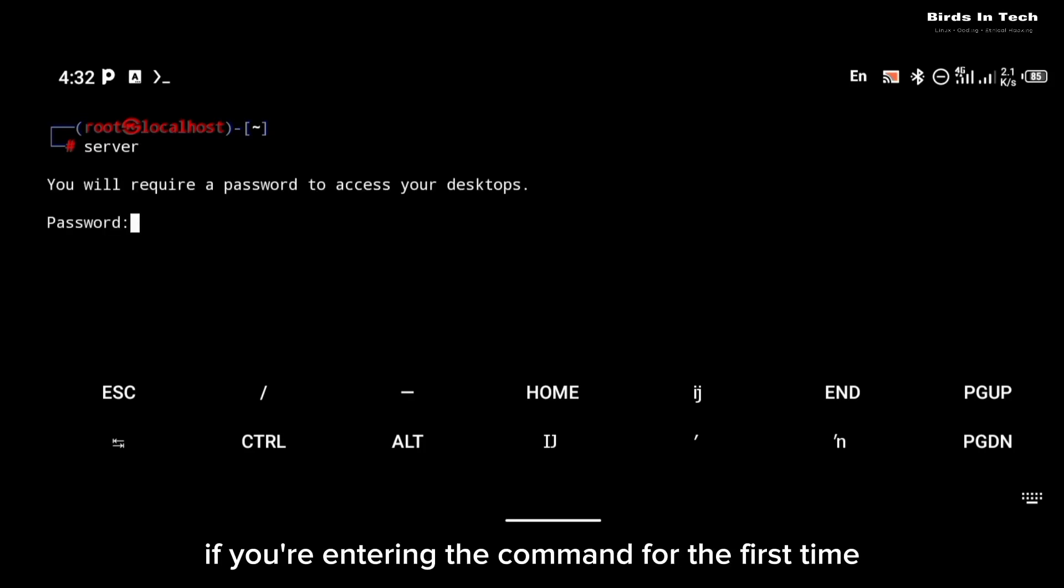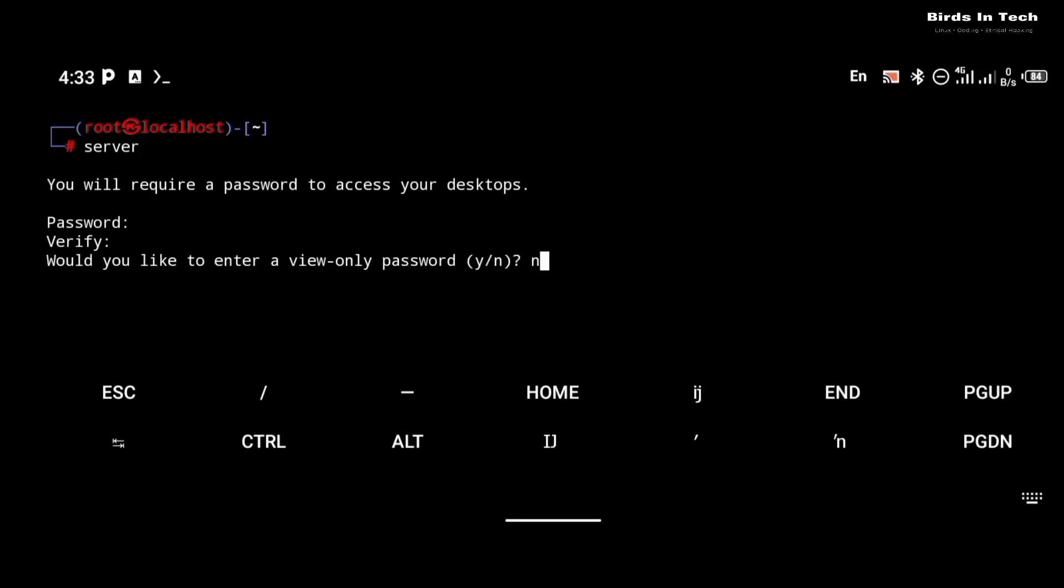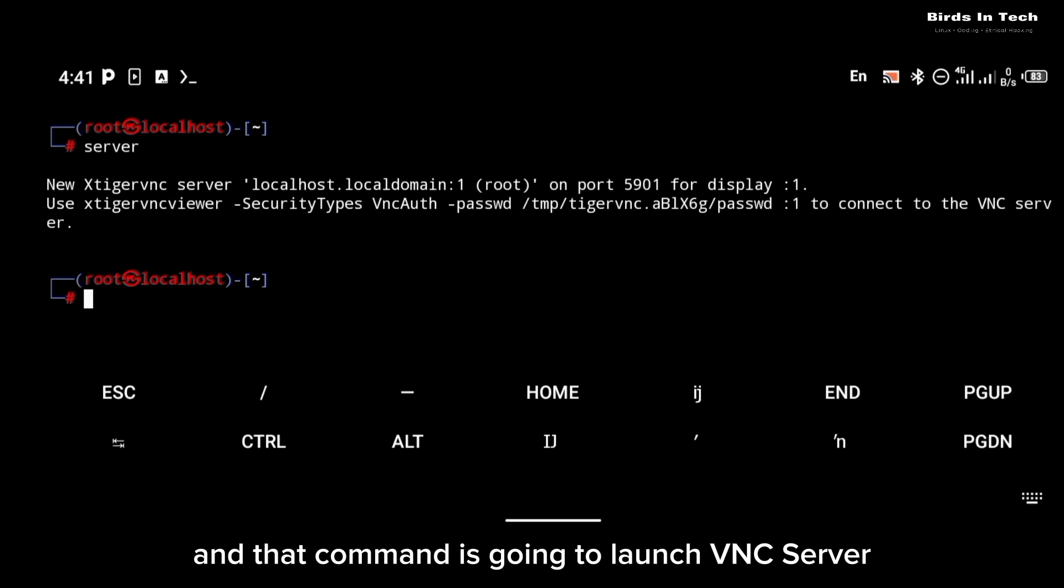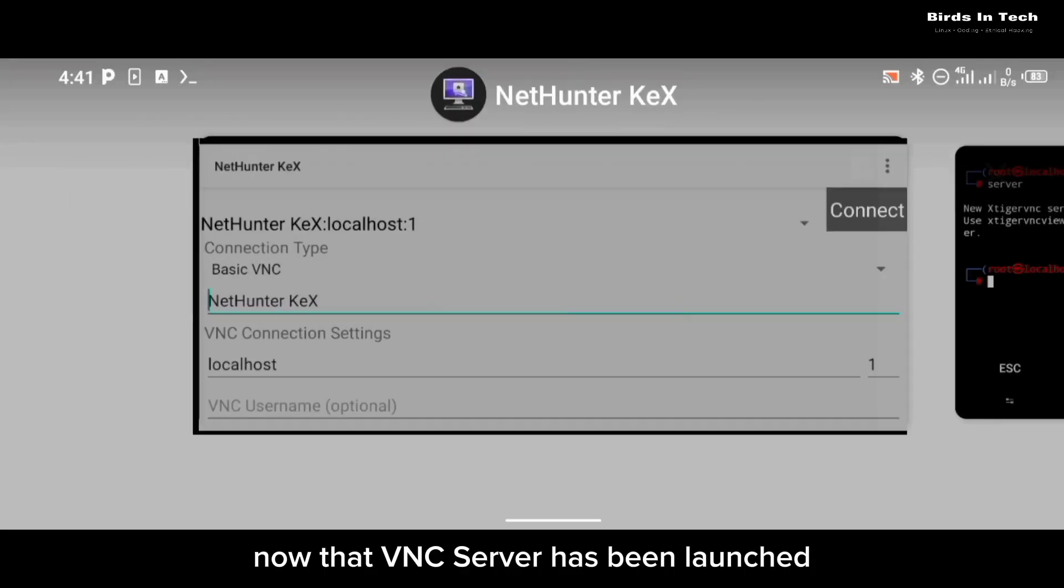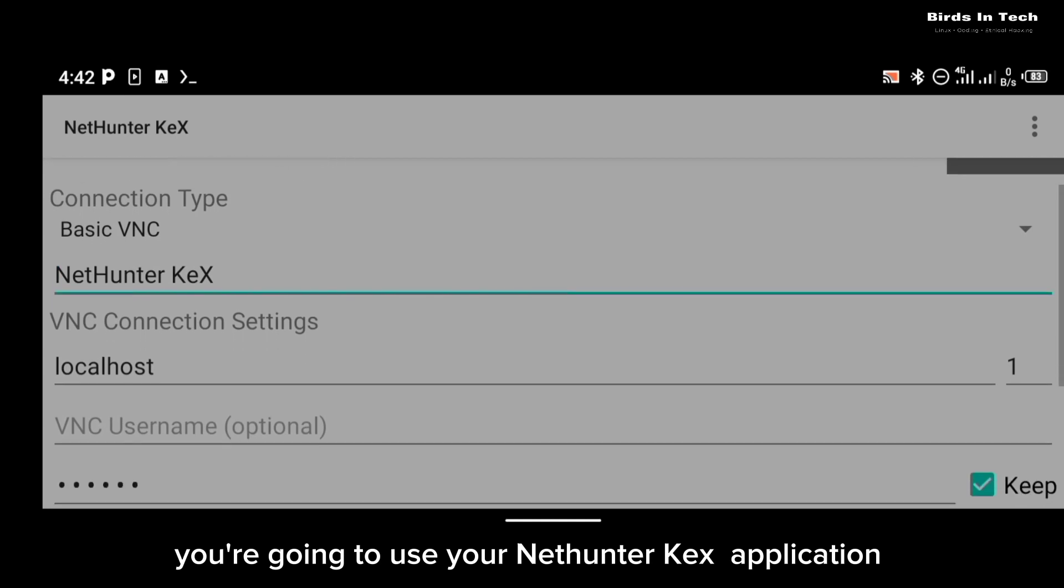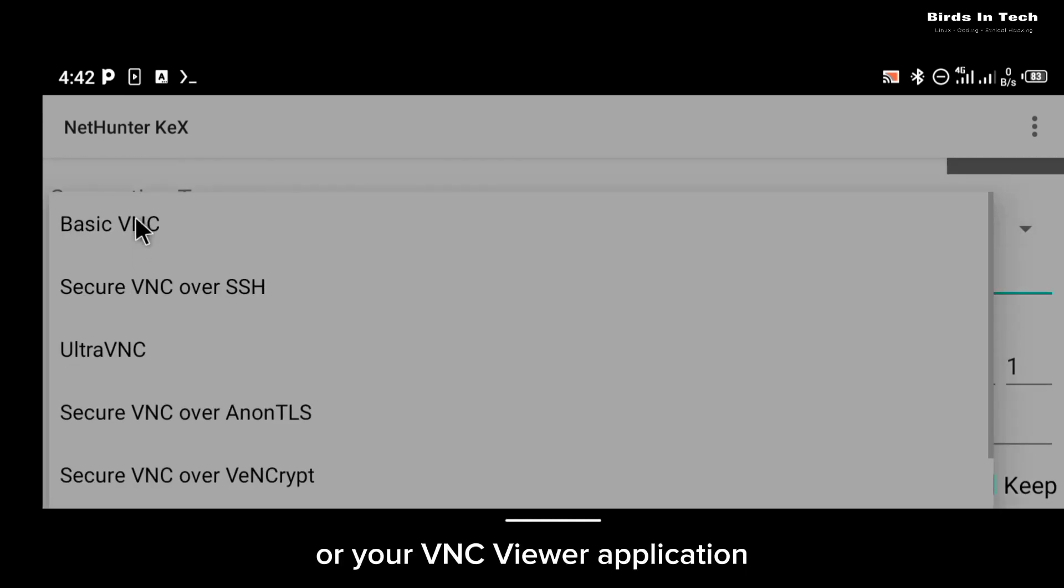If you're entering the command for the first time, you're going to be prompted to create a password. Make sure you use a password you can easily remember. And that command is going to launch VNC server. Now that VNC server has been launched, you're going to use your NetHunter Kex or your VNC viewer application.